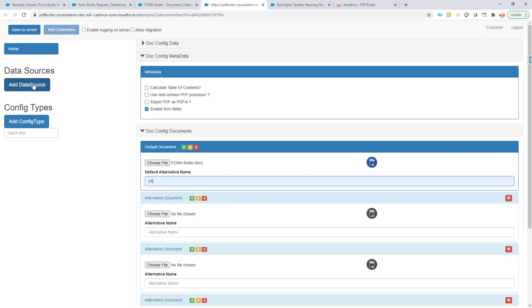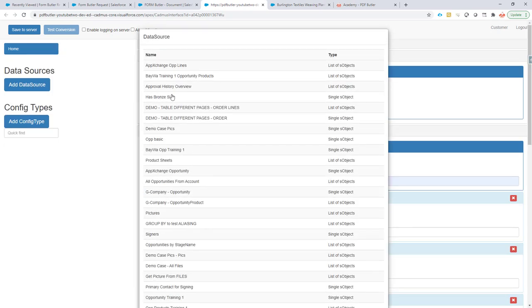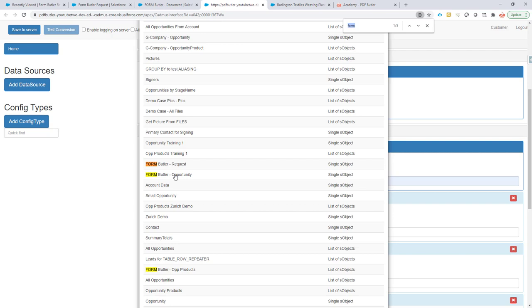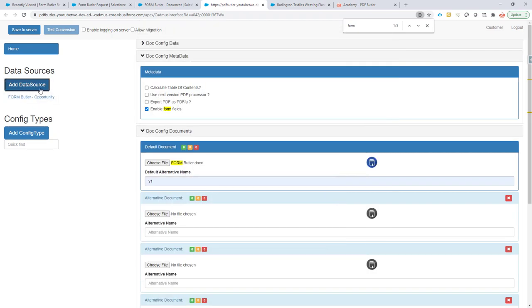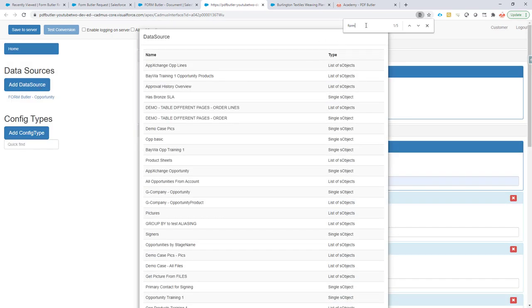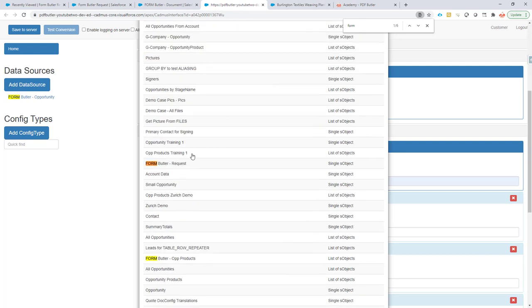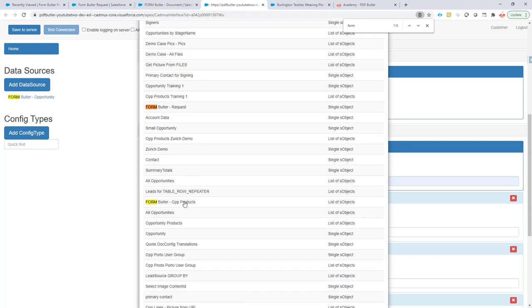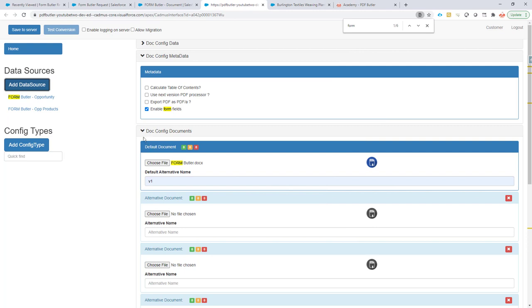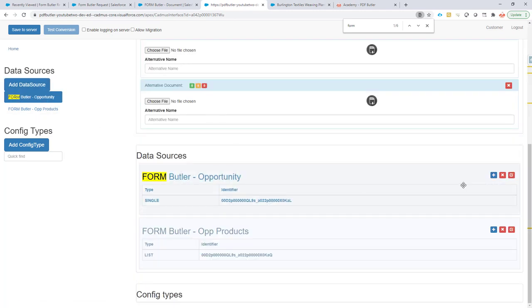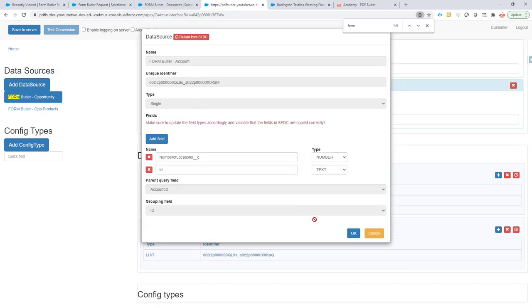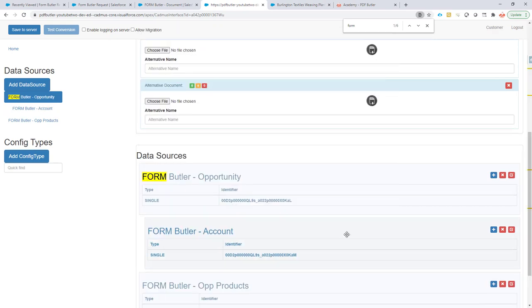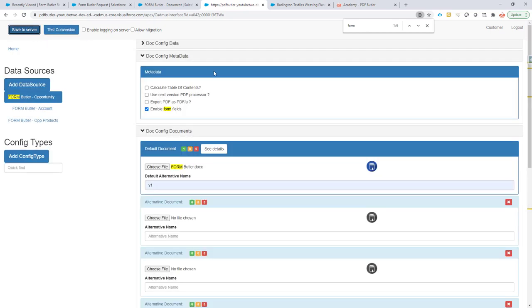Next up, I'm going to add my data sources. I'm going to add the formButler opportunity and the formButler opportunity products. Now there was on our opportunity a child data source as well for our account, so I'll click the plus here and add our account as well. Now we have those three already set. I'm going to save it in the meantime, so this configuration is already there.